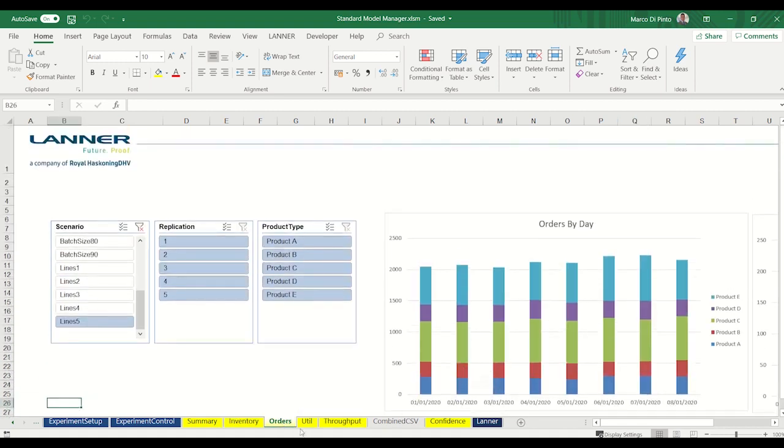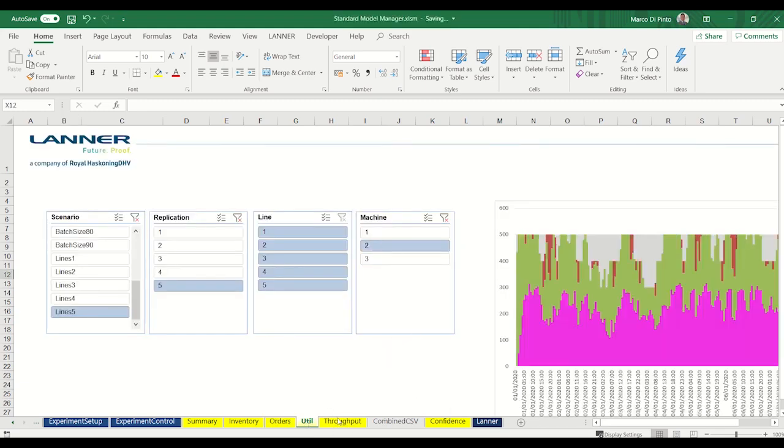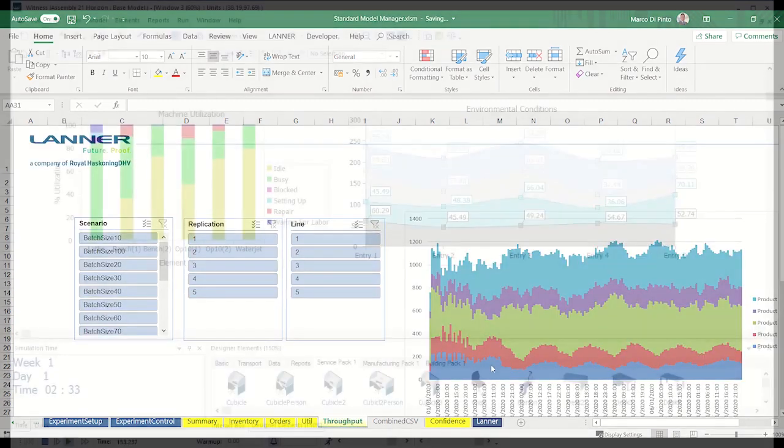In a similar way, as your model runs, your results can be read directly back to Excel for further analysis.